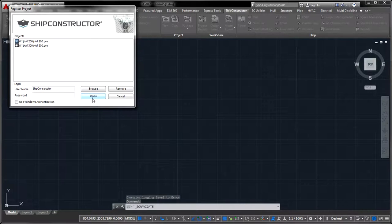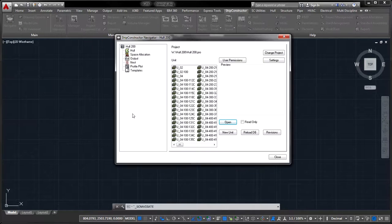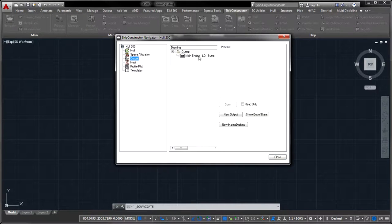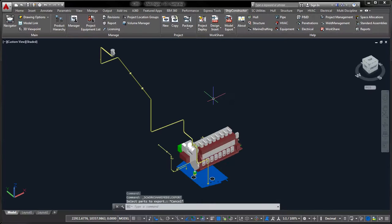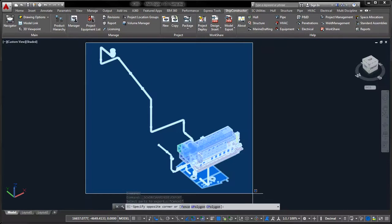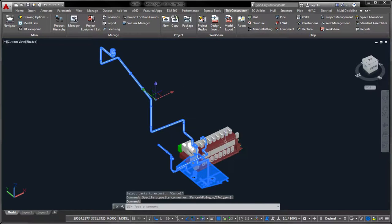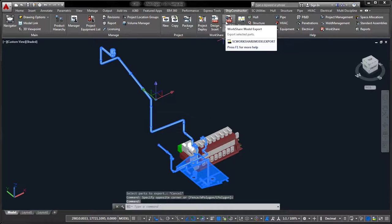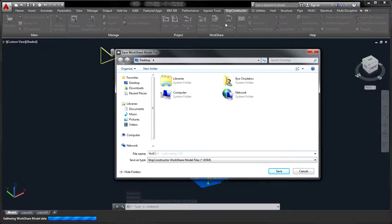For example, a proven design of a lubricating oil pipeline originating from the main engine sump tank can be exported from your baseline project and replicated across multiple sister ships.